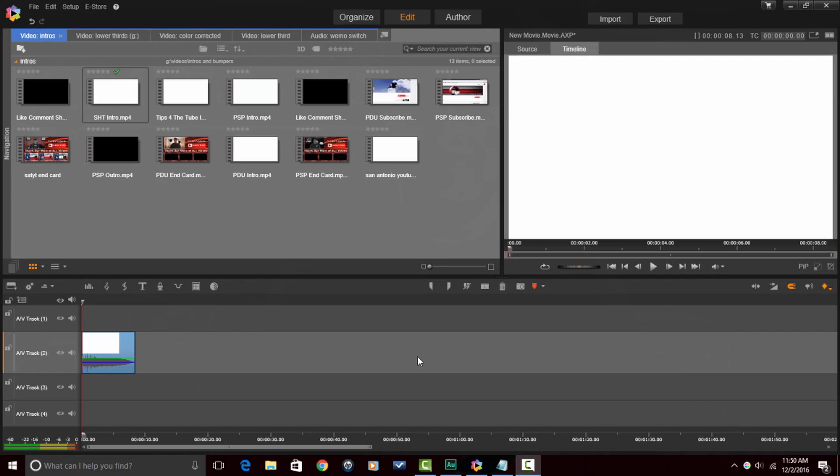I'm gonna show you how to do that in Pinnacle Studio 20 Ultimate. So let's jump off into the software and make it happen. All right Pinnacle Studio peeps, here we are in Pinnacle Studio 20 Ultimate.